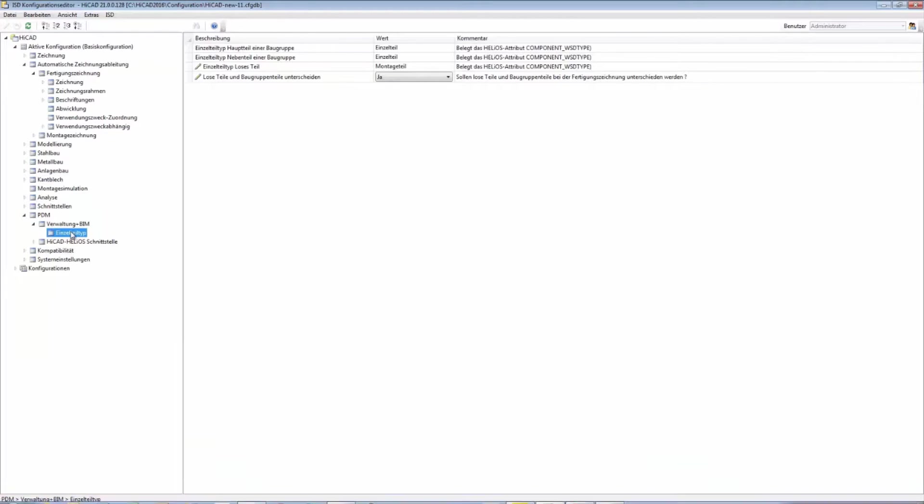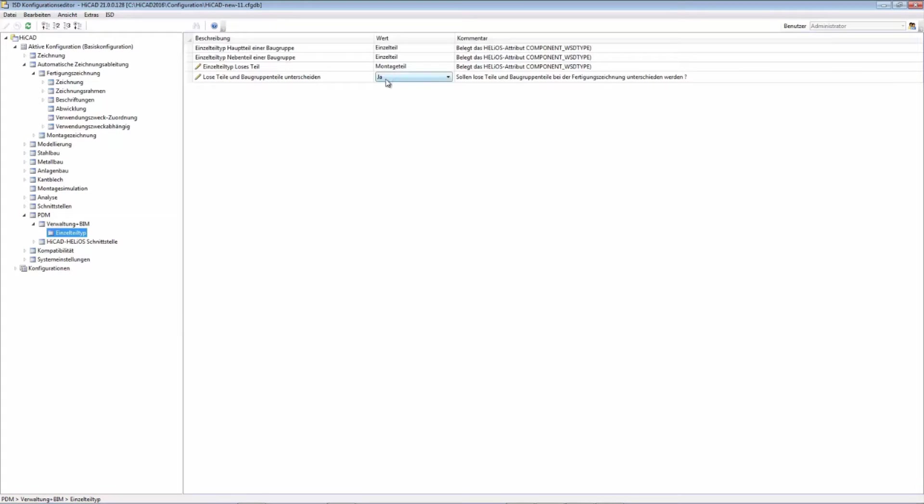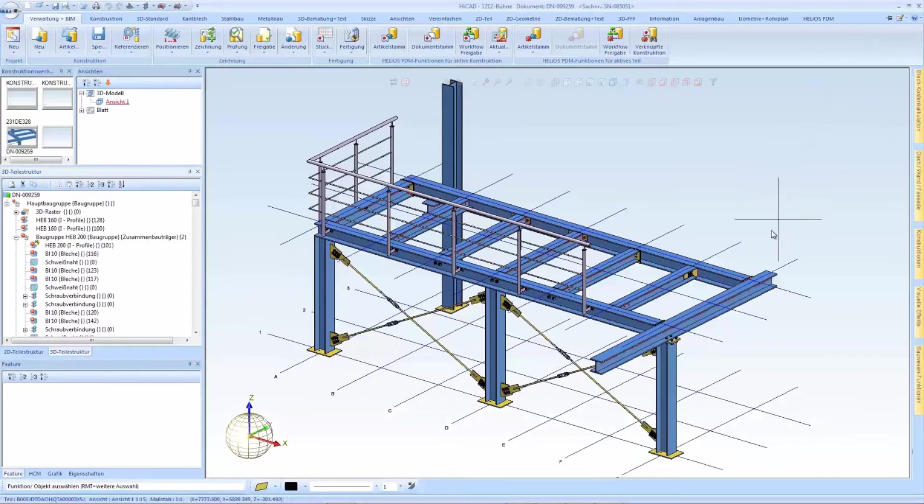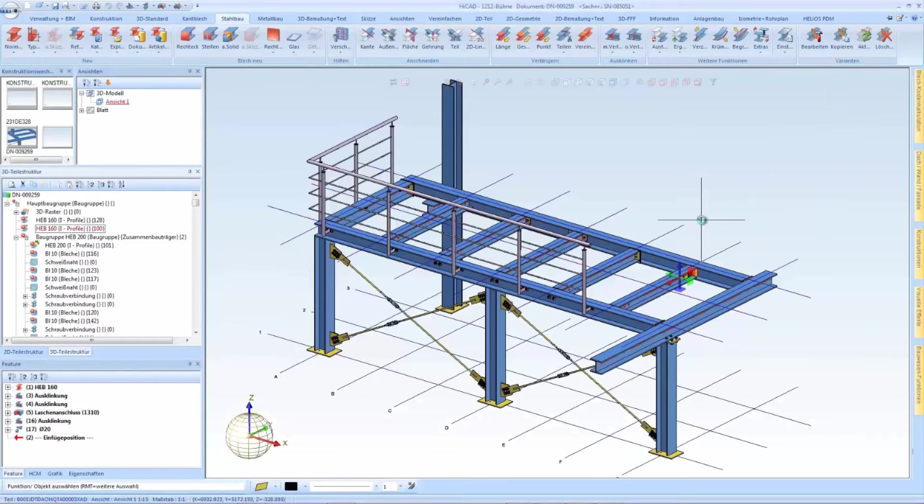For example, parts that are welded in a workshop can be assigned another part type as parts that are mounted at a construction site. This can be set here in the configuration database.